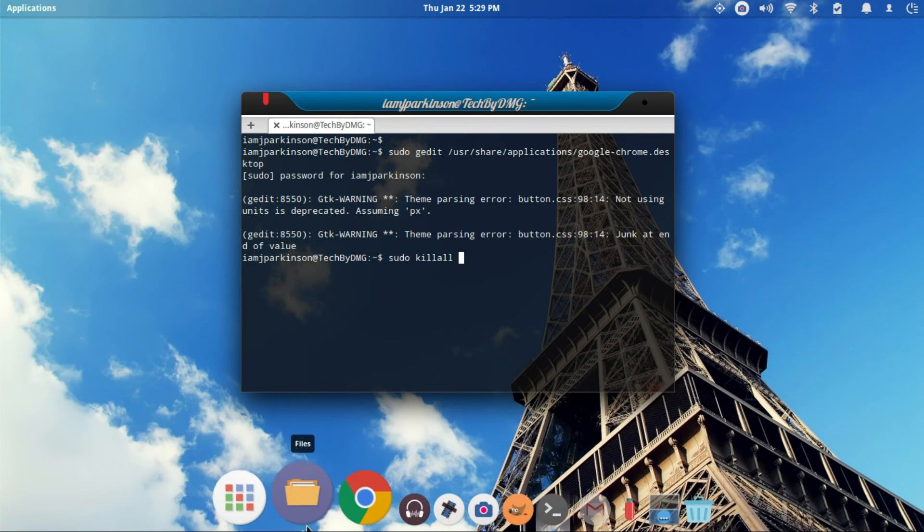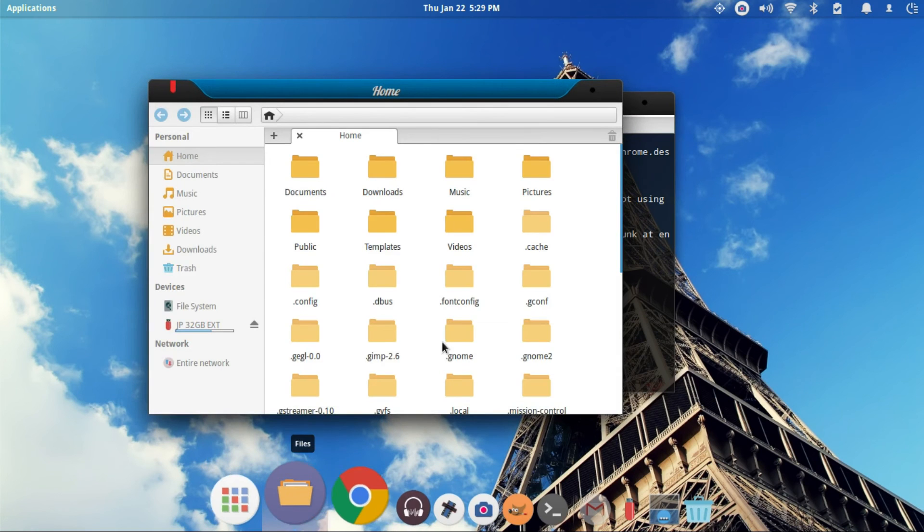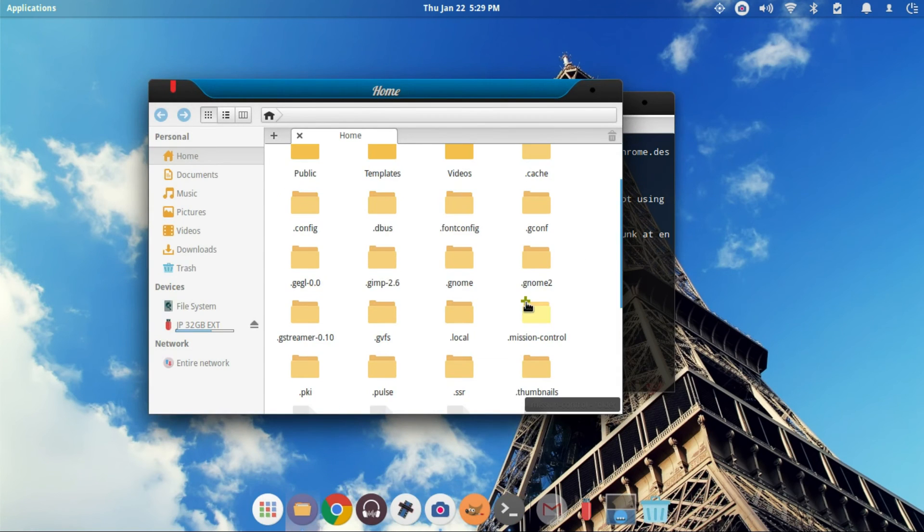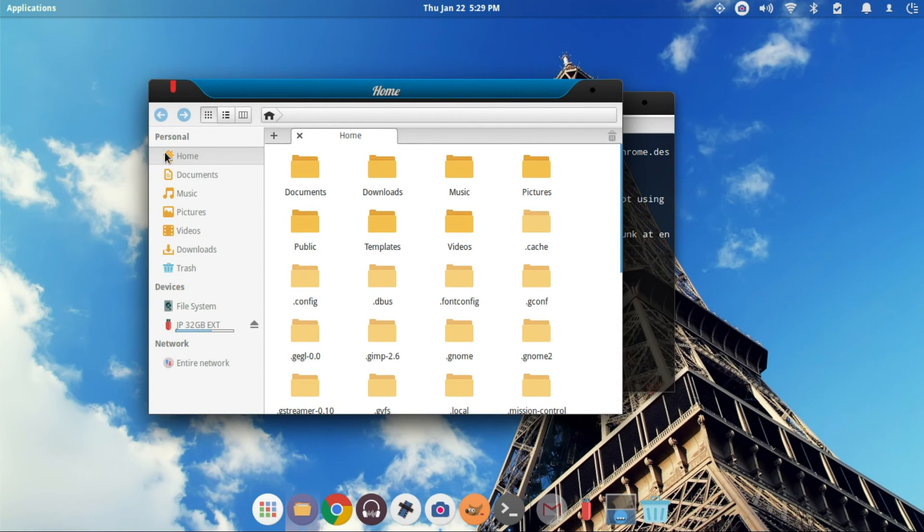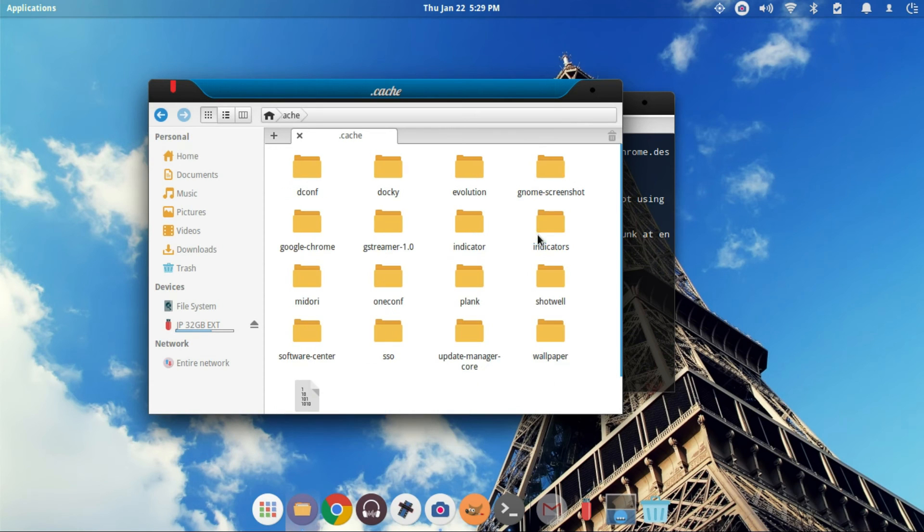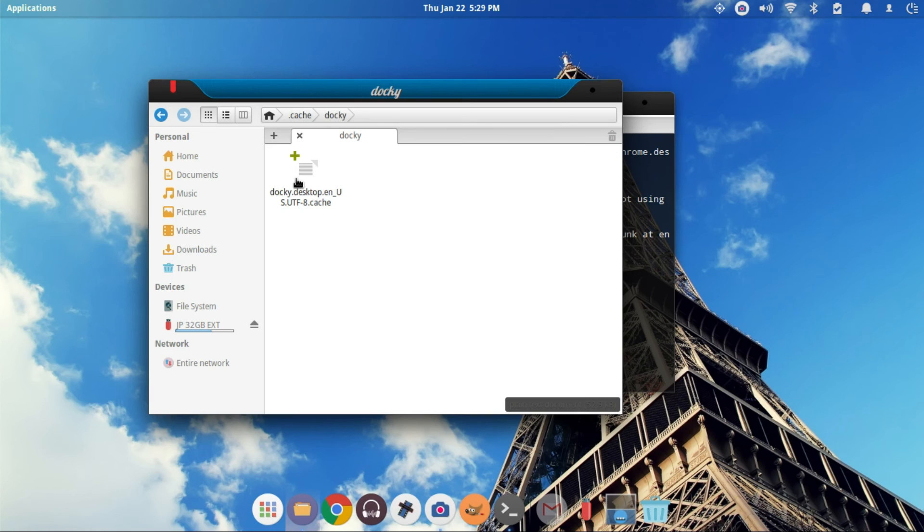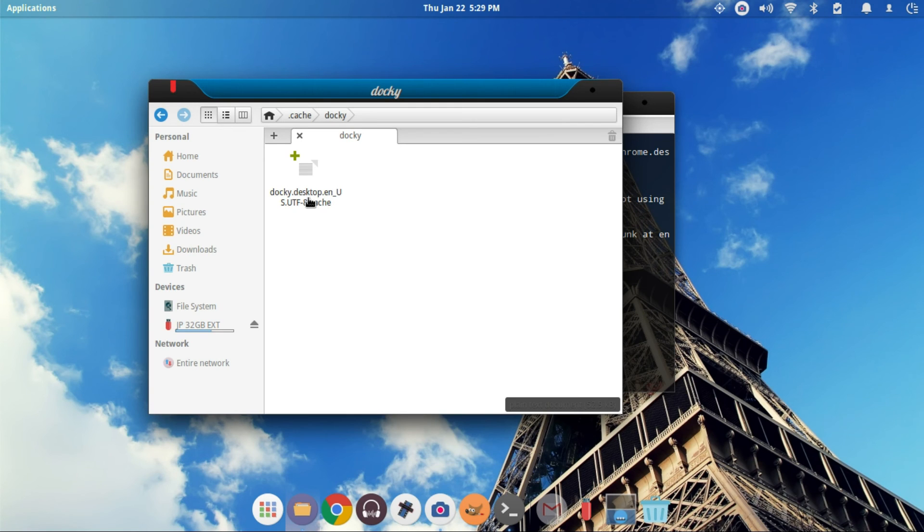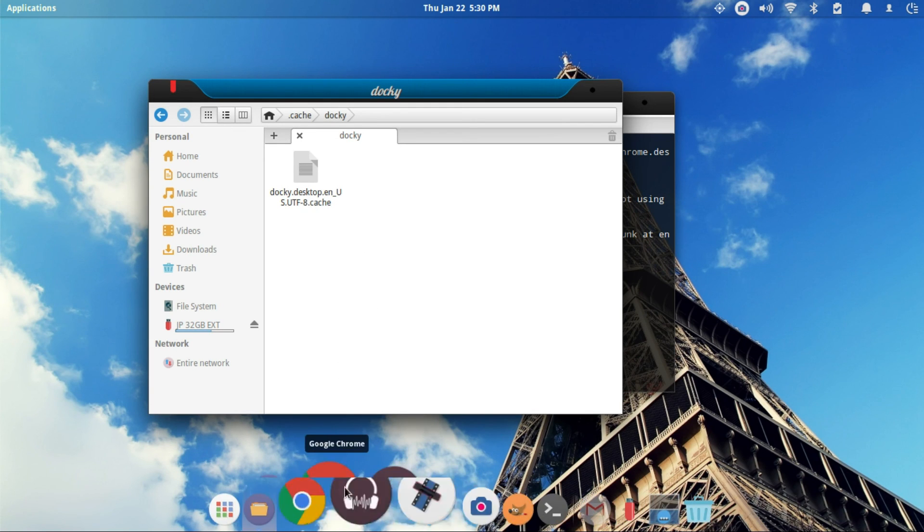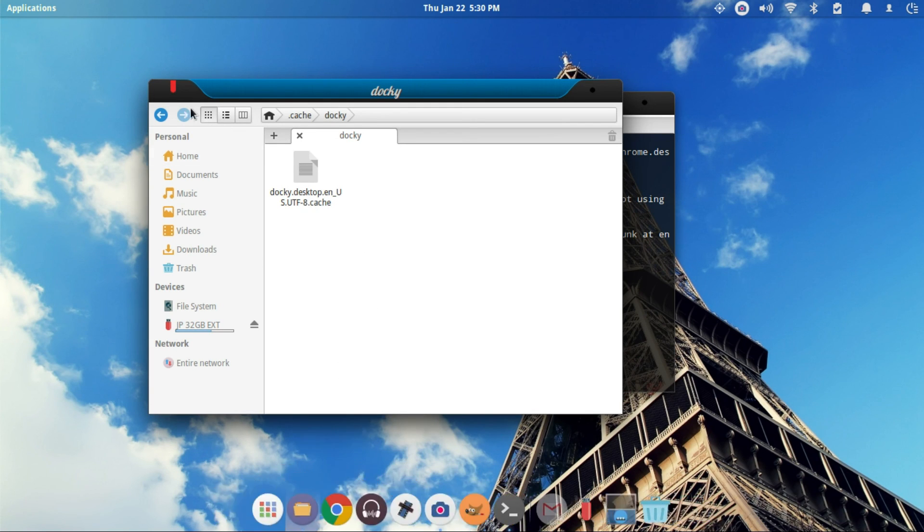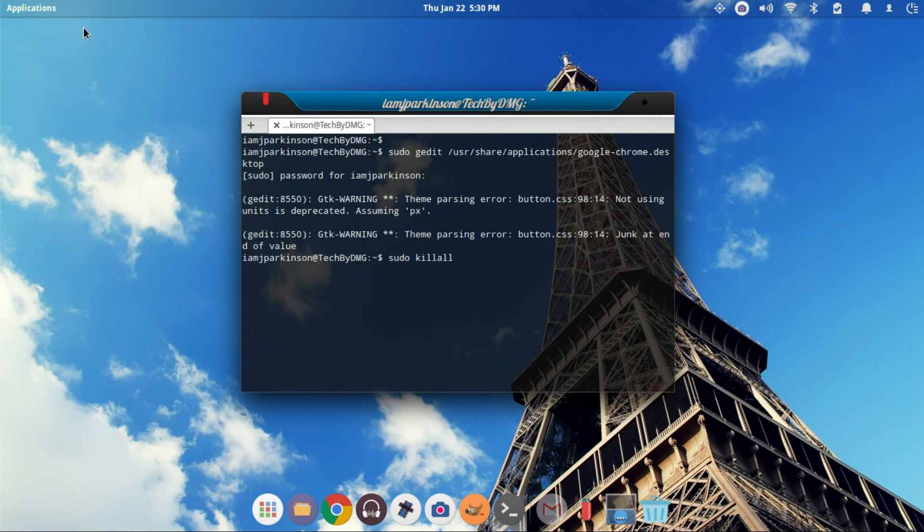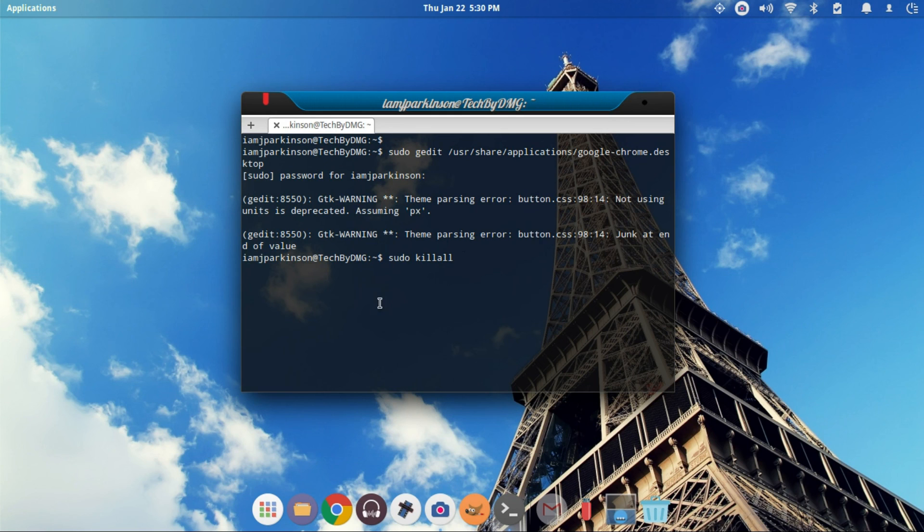Once that's done, for the people that are using Docky, go ahead and open up your file browser. When you're in your homepage, press Control-H to see some of your files. Go into Cache. You'll find Docky. Go ahead and open up Docky and just delete this file. We just need to delete any traces of what our Docky setup was previously before we've fixed this double Chrome icon. Once that's done, you can go ahead and turn on Plank or restart Plank or restart Docky and everything should be fixed.